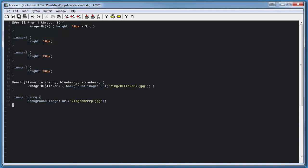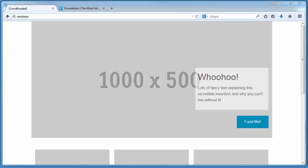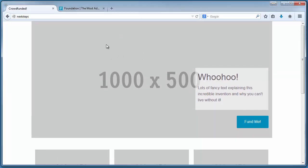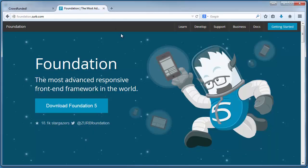And with that, you should have a decent understanding of the power that the Sass extension gives us. Let's go ahead and jump on over to the Foundation website now and take a look at how we actually get this installed and working with our Foundation project.